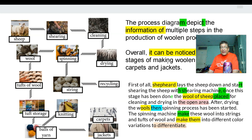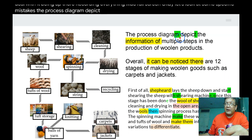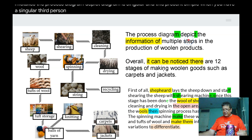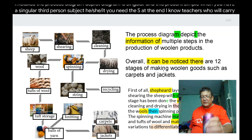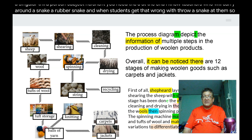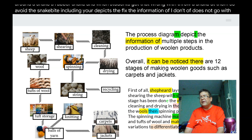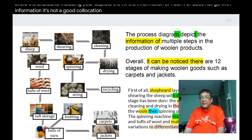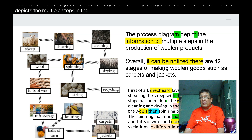Here's what our candidate wrote: 'The process diagram depict...' — note that diagram is singular and in the present simple with a singular third-person subject, you need the -s at the end. I know teachers who carry around a rubber snake and throw it at students who get that wrong. So avoid the snake by writing 'depicts.' Also, 'depicts the information of' is poor collocation. Better: 'depicts the multiple steps in the production of woolen products.'